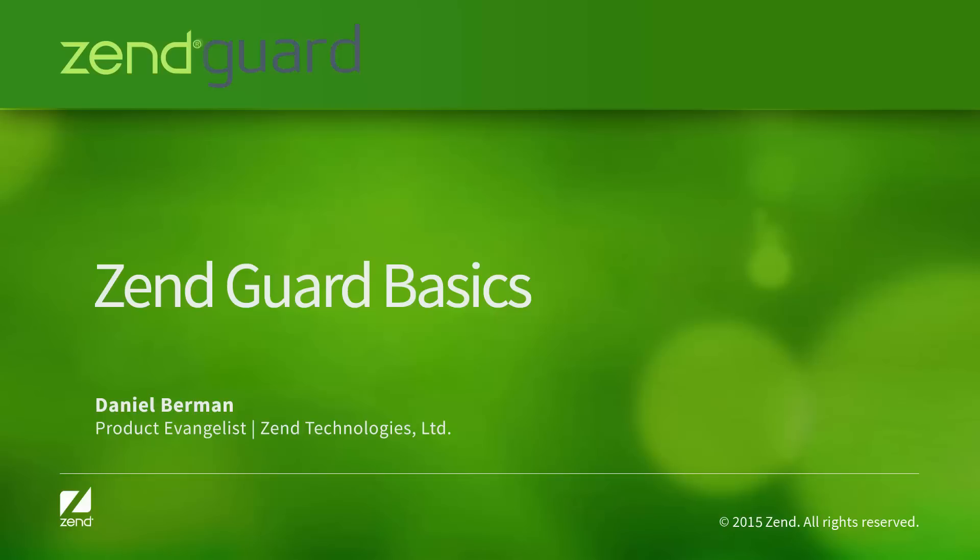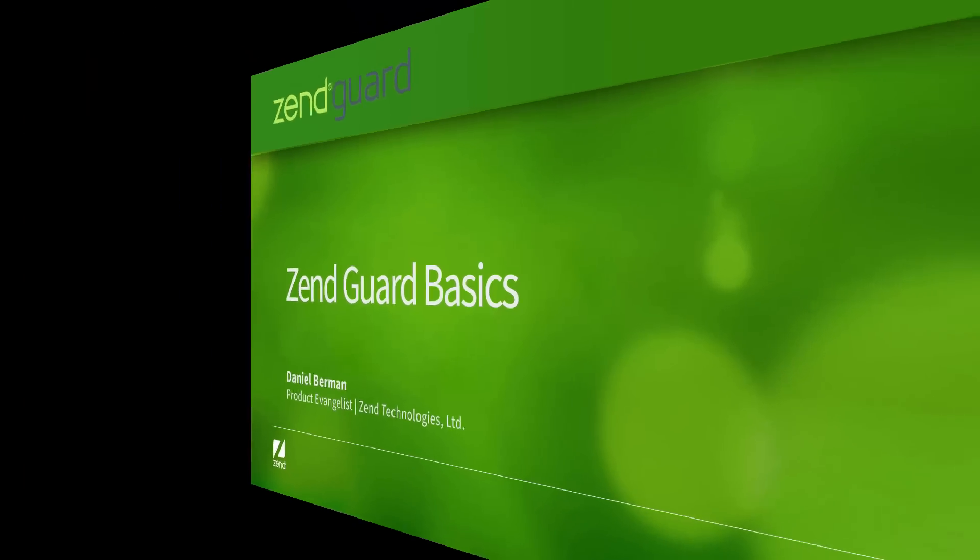Hi guys, ZendGuard 7 was just released with support for PHP 5.5 and 5.6, which is a great opportunity to touch base and refresh our memory with some of the basics of working with ZendGuard.